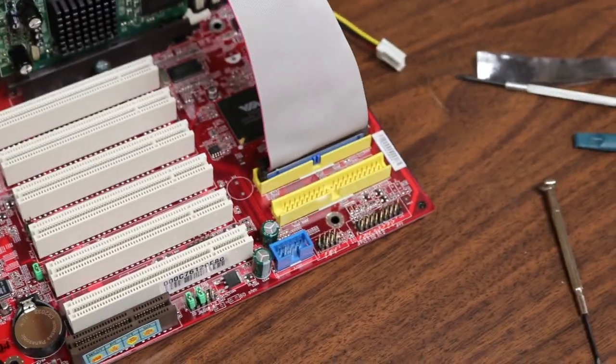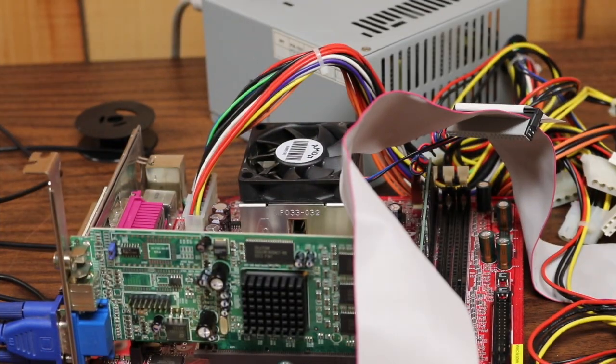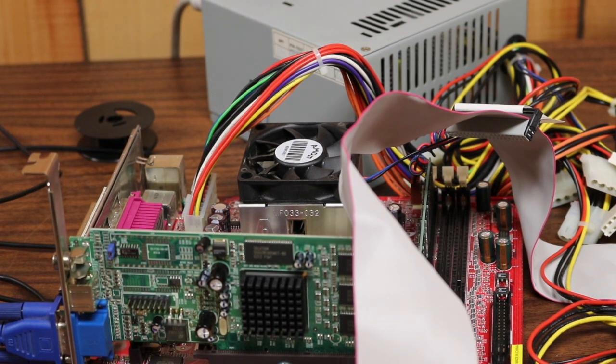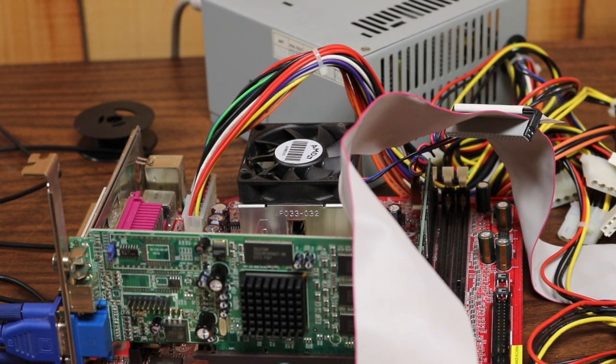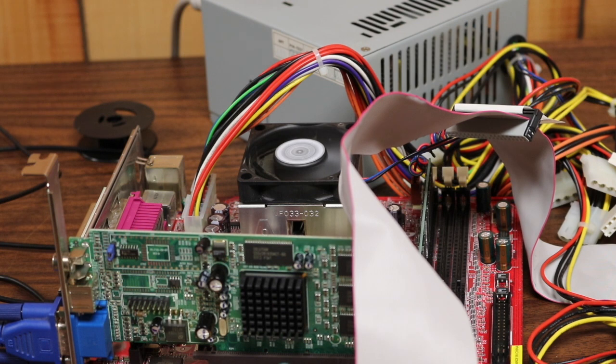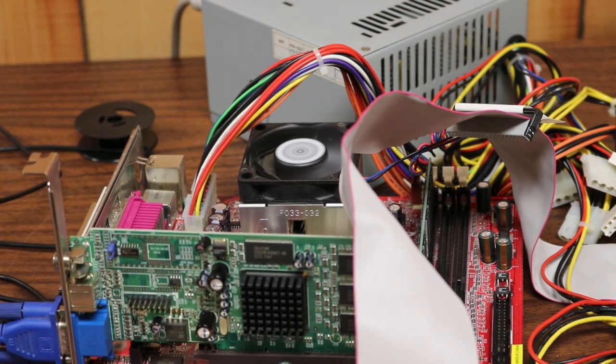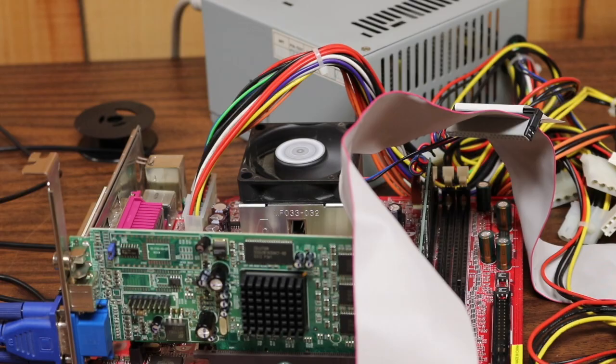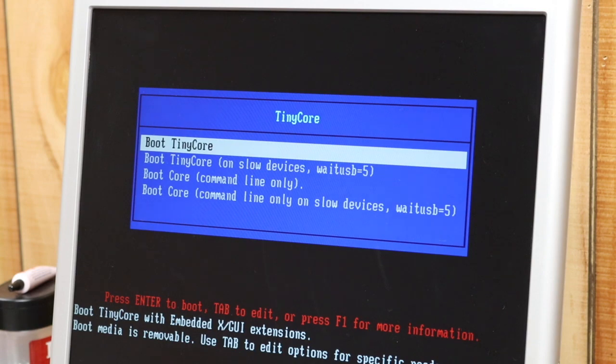The way you can tell is if the fans come on. I'm going to try one last time here. And we've got it running, excellent! Thank goodness, I was beginning to think we weren't going to get it booted at all.